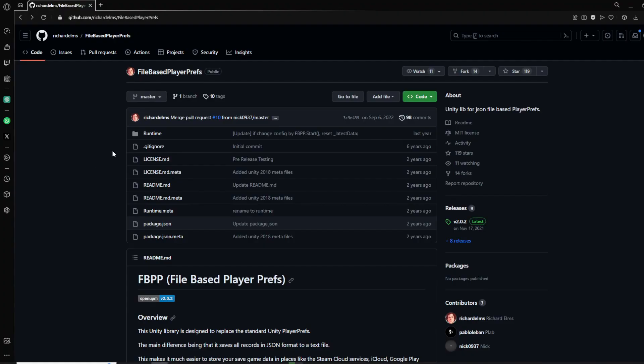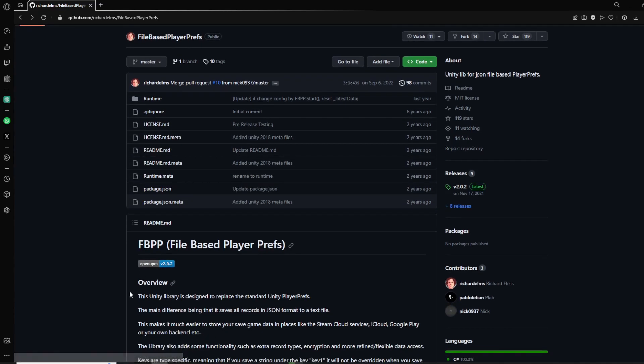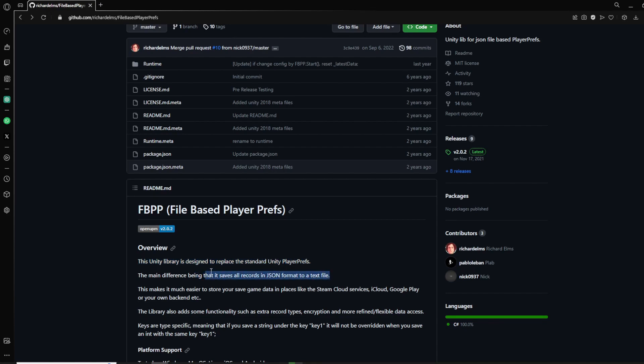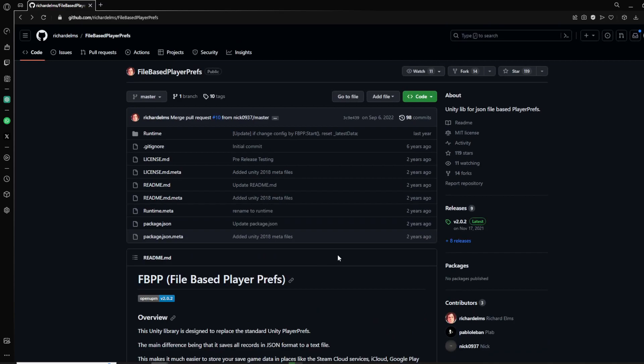So the person that created this is Richard Elms, and you can see he wrote that this Unity library is designed to replace the standard Unity PlayerPrefs. I'm gonna leave that GitHub link in the description, you can check it out yourself.